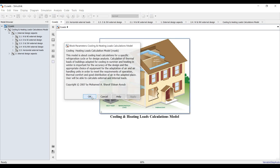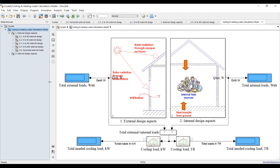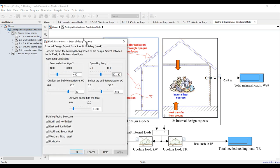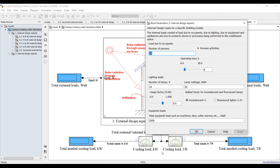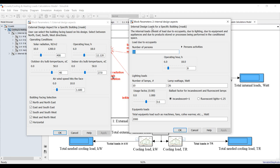Let's go inside and see our main model. We have two main blocks: the first one is for external loads and the second one is for internal loads. Let's compare them and try to assign different operating conditions.